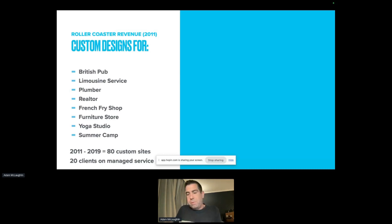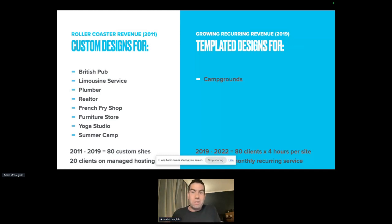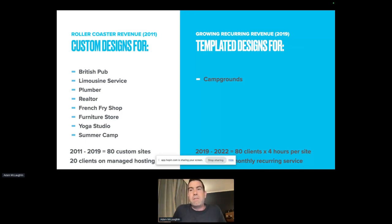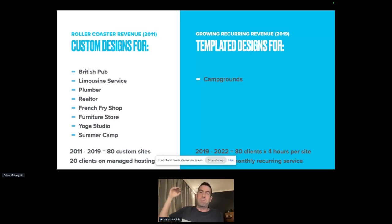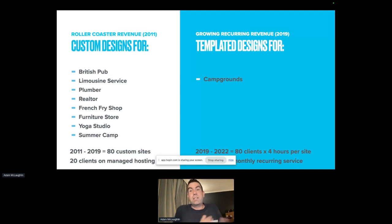Then in 2019, I completely shifted my business model. I shifted to growing recurring revenue by building templated designs for campgrounds. From 2019 to 2022, I brought on 80 clients. To populate a templated website, it took me about four hours per site. And those 80 clients meant I now had 80 clients on monthly recurring revenue.